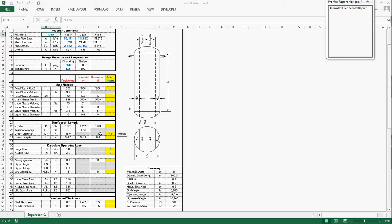Unlike the vertical separator, the horizontal separator diameter is required to be specified. While for vertical separators, the vessel diameter is calculated,